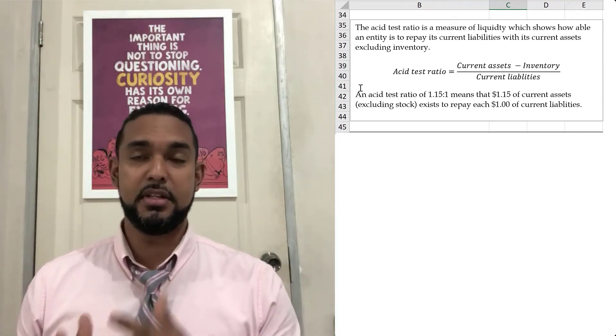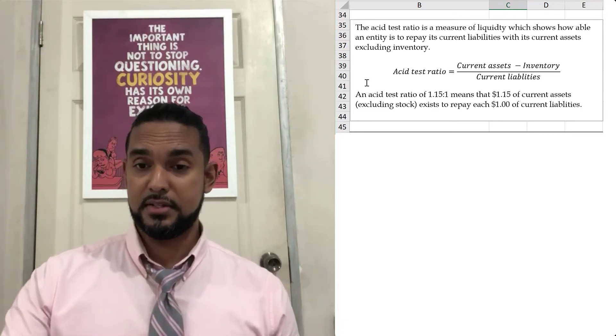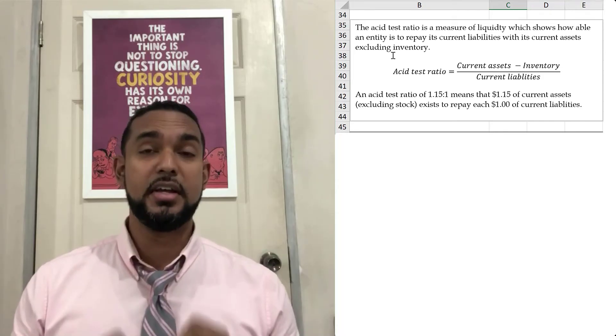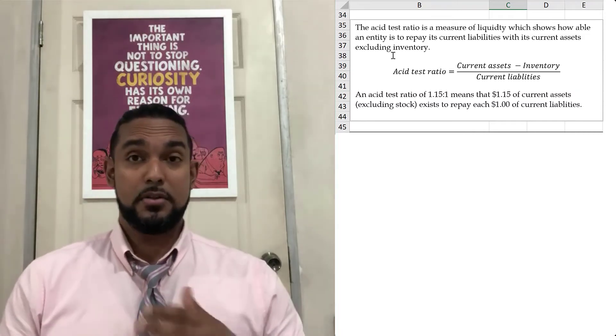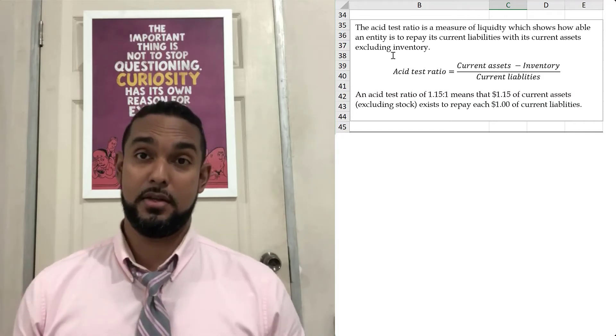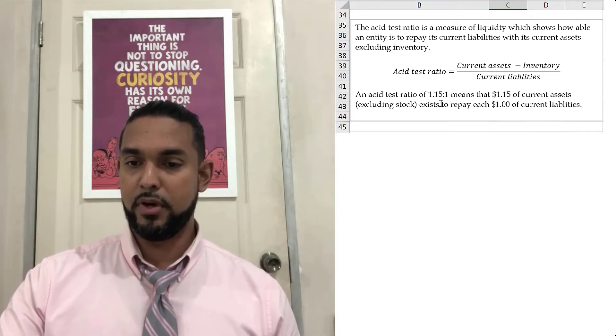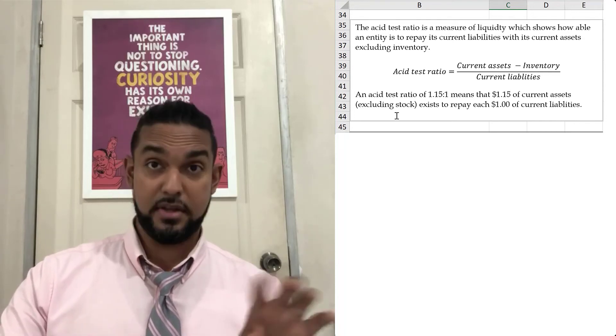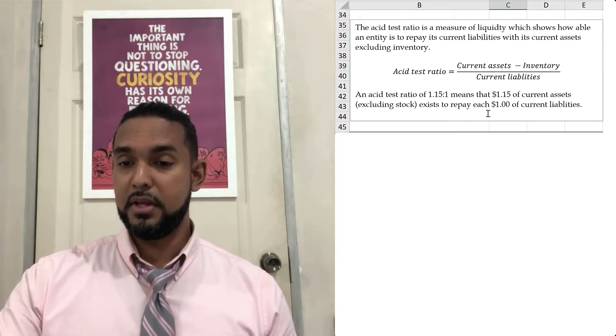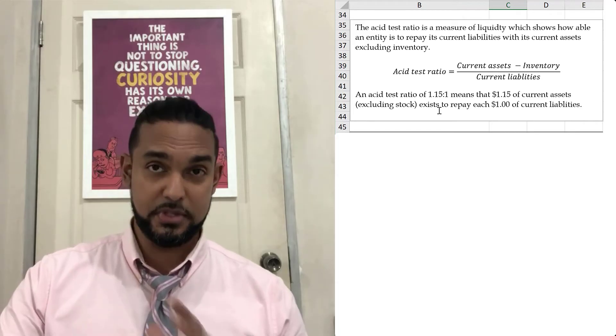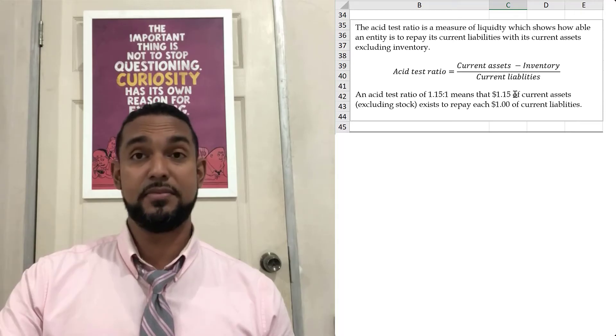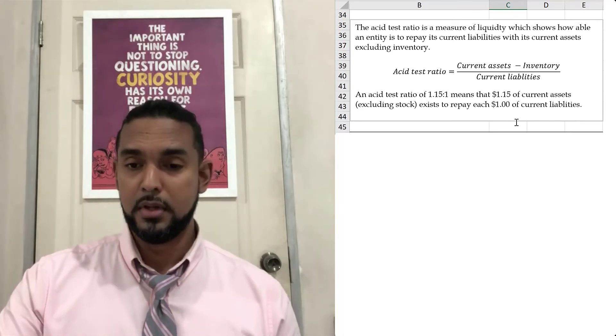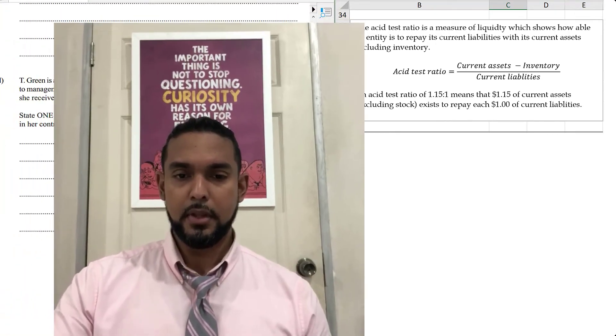What this tells us, this is a more stringent test of liquidity. It tests the ability of the company to pay back its current liabilities with its current assets, but you're leaving out stock. You leave out stock because stock is the least liquid current asset. You're never bound to sell stock, so you may not be able to count that as part of your available resources to repay your liabilities. An asset test ratio of 1.15 to 1 means that $1.15 of current assets excluded stock exists to repay each $1 of current liability. You have $1.15 available to pay off every dollar of current liabilities. That's a relatively good position to be in. You have excess liquidity.